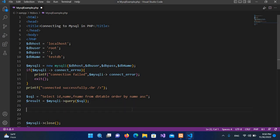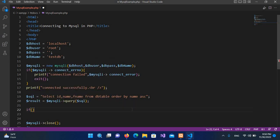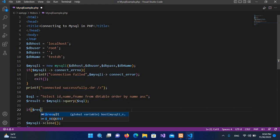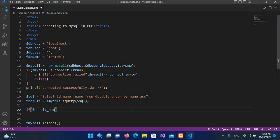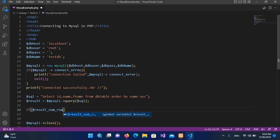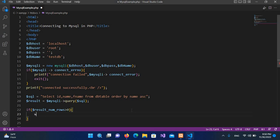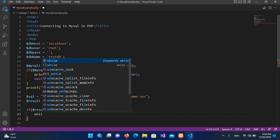And now I will use if $result_num_rows is greater than zero. If we have anything in our result, any record in our result, so we will print it here. But we will get all these rows in a while loop.